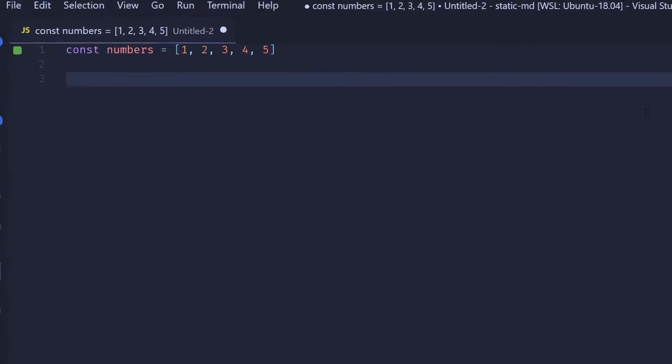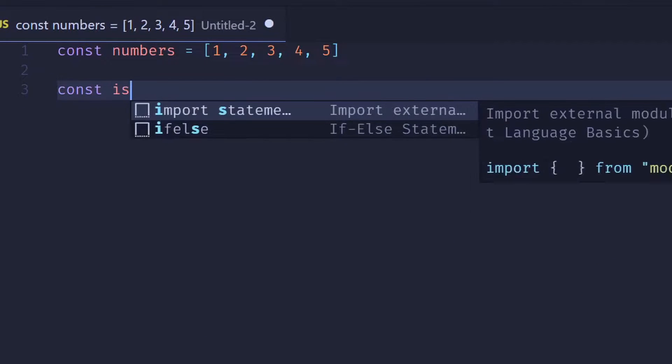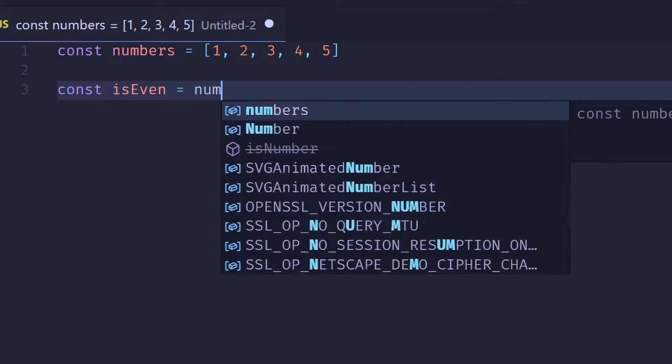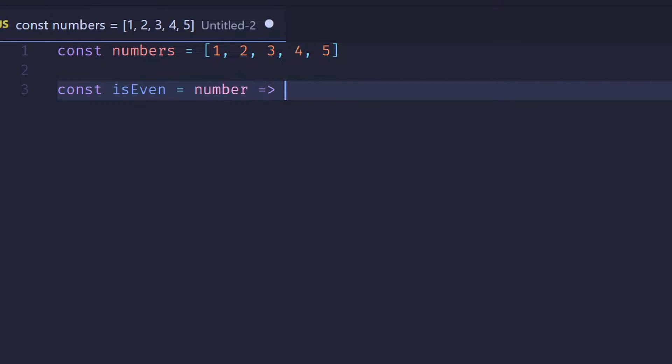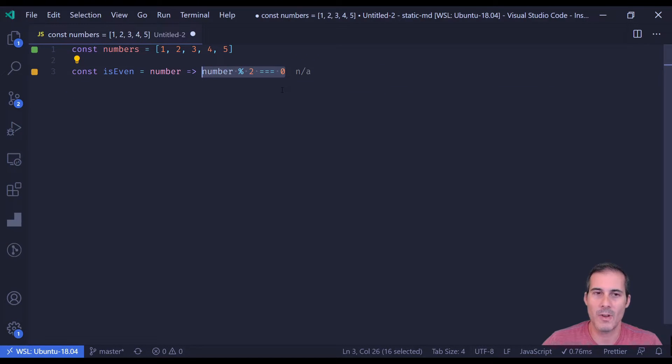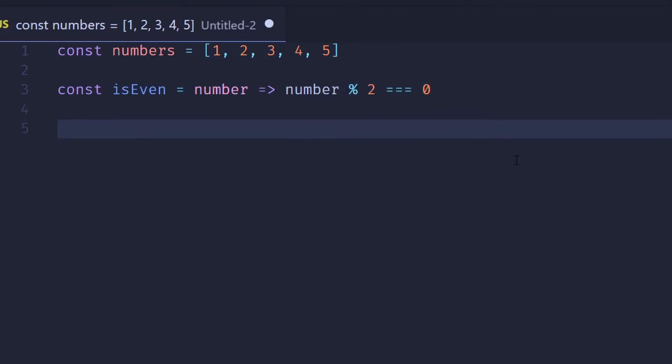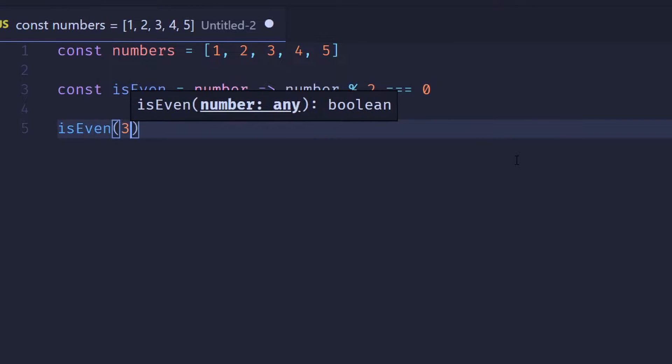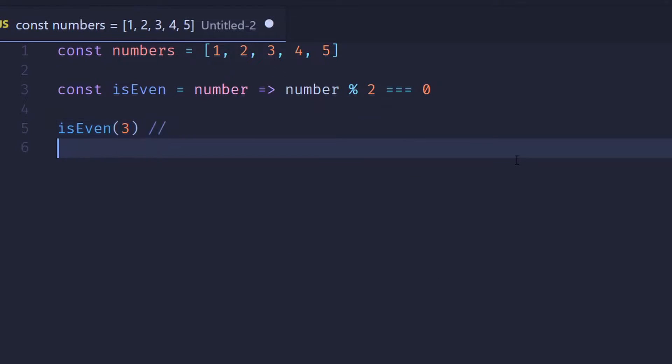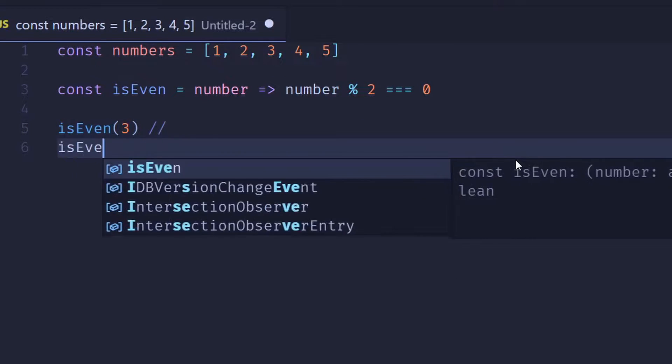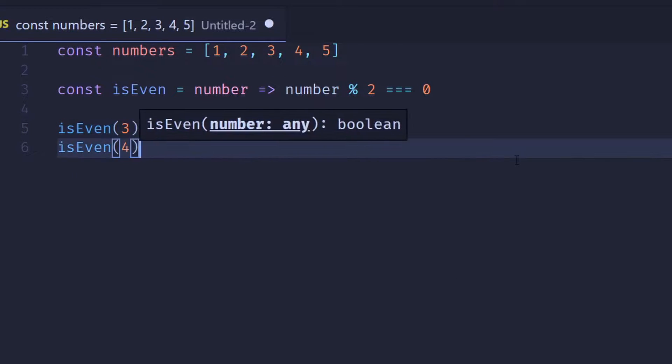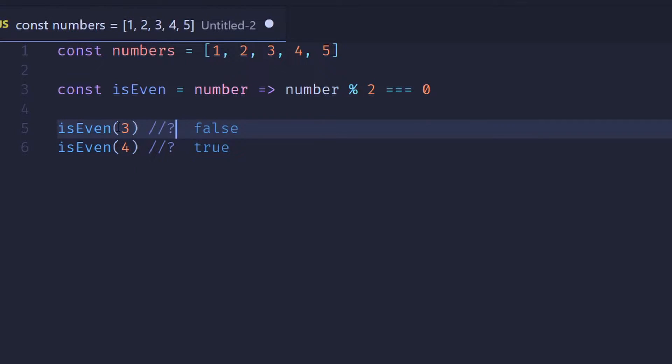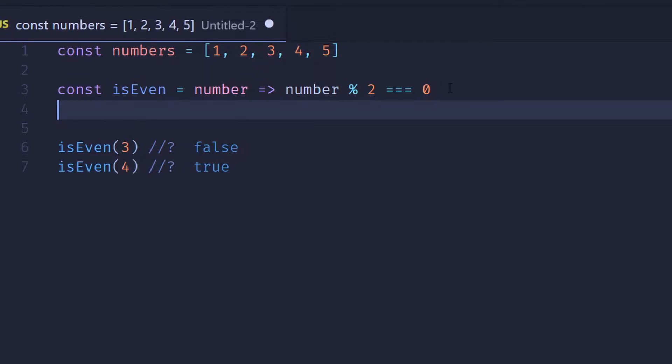An example of a predicate would be an isEven function that takes a number, checks to see if that number is evenly divisible by two, and will return true or false. So I can check to see if three is even or four is even, and you can see here that when given three it's going to return false and when given four it'll return true.